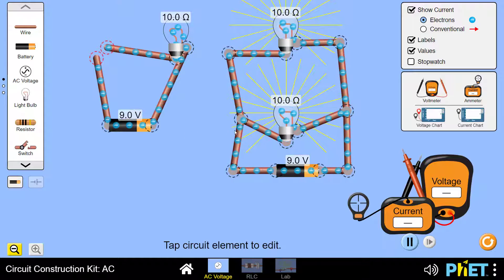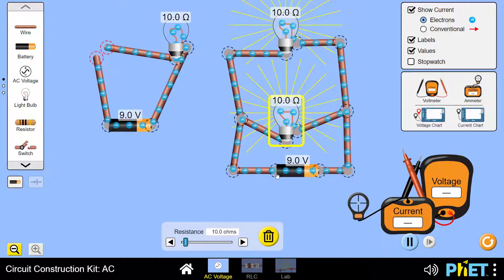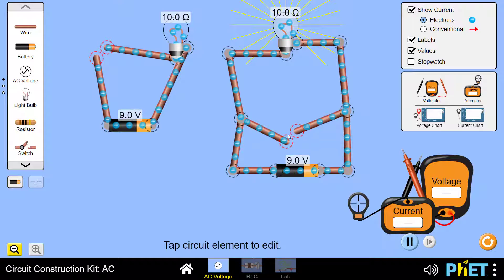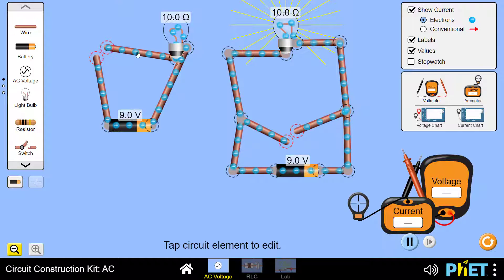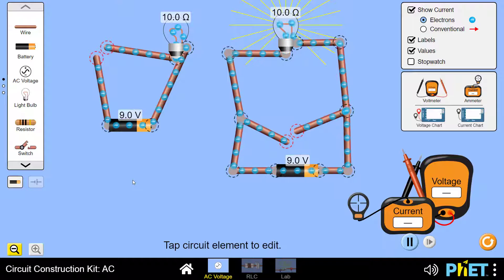We repeat the same test for the parallel connection. Both lamps are working. If we remove one bulb — making an opening in the circuit — we note that the second lamp is still working. This is the opposite of what happened in the series connection. In a parallel connection, if an opening occurs at one component, it does not stop the other components. We have now reviewed three differences between series and parallel connections.